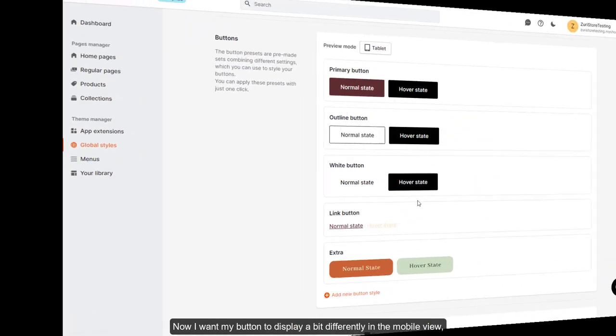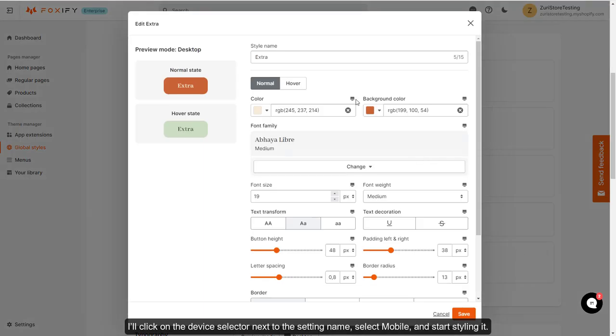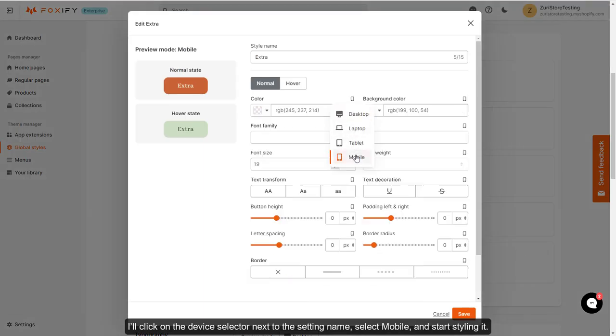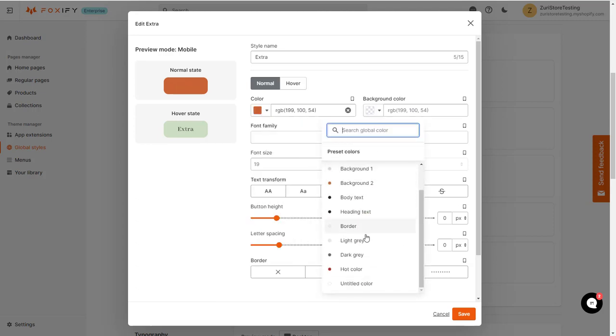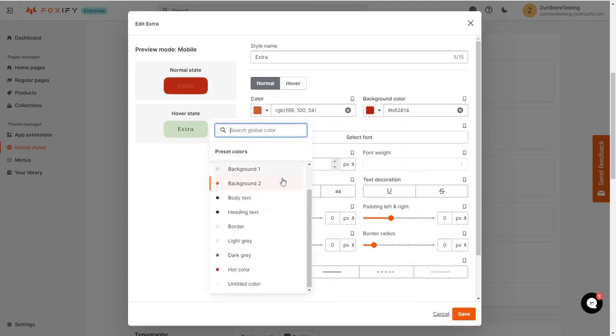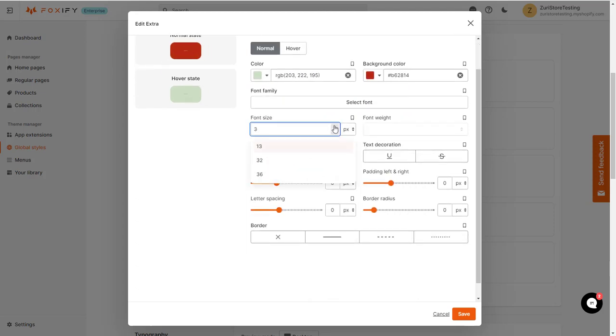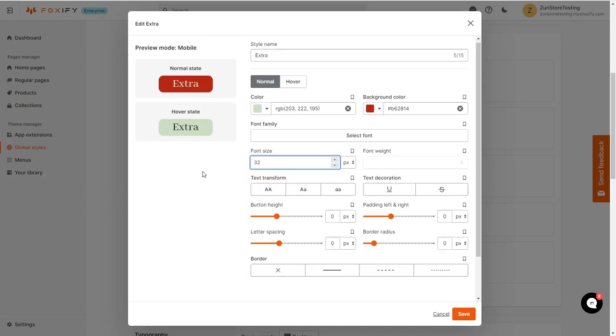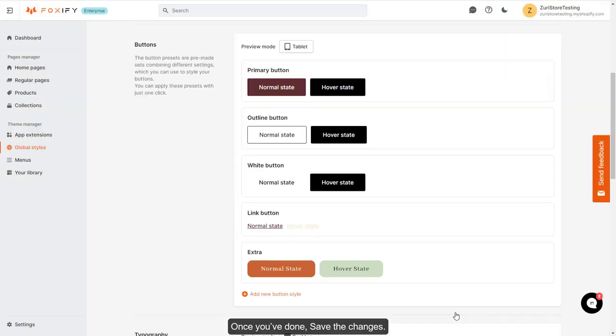Now I want my button to display a bit differently in the mobile view. I'll click on the device selector next to the setting name, select mobile, and start styling it. Once you're done, save the changes.